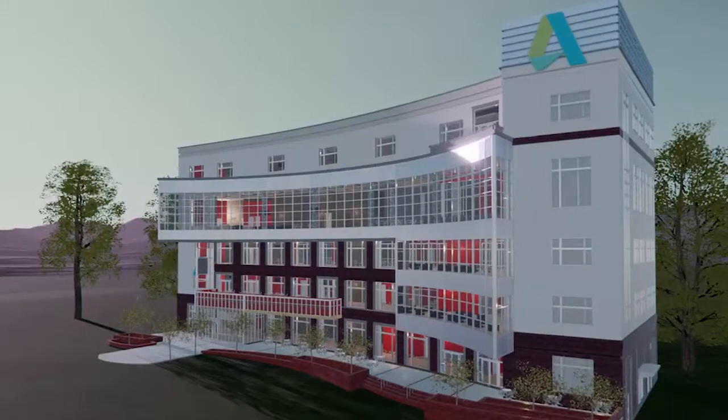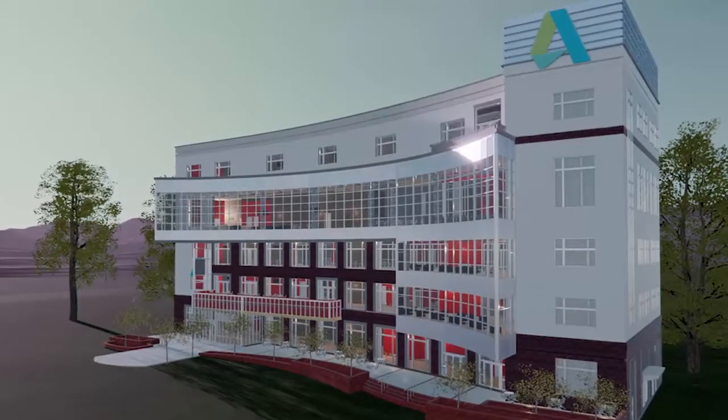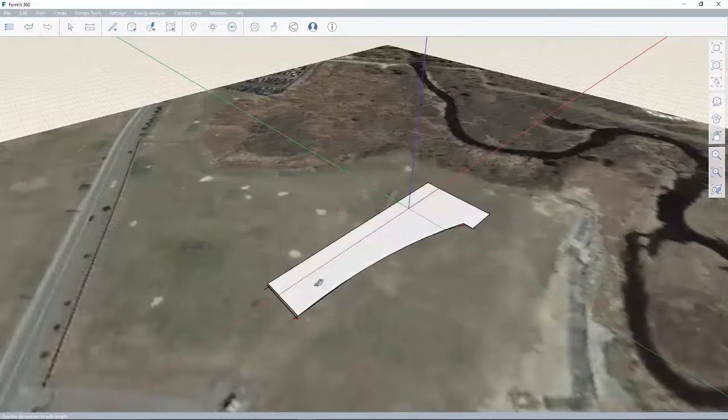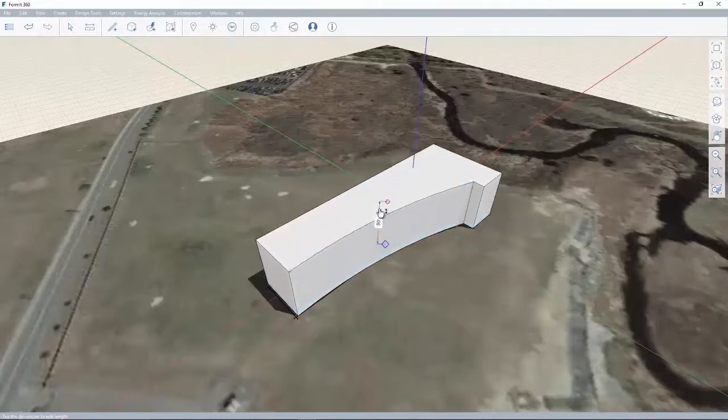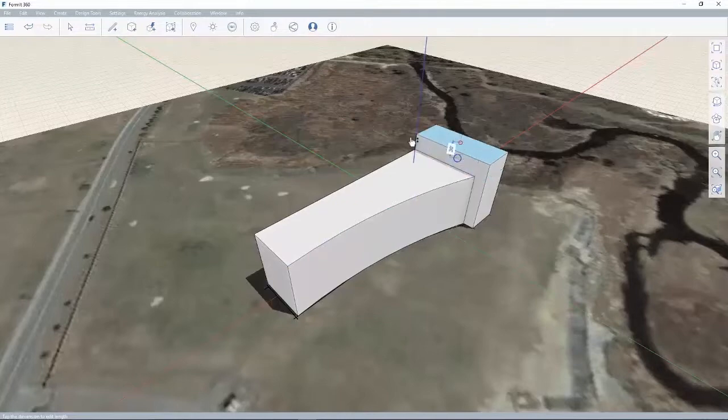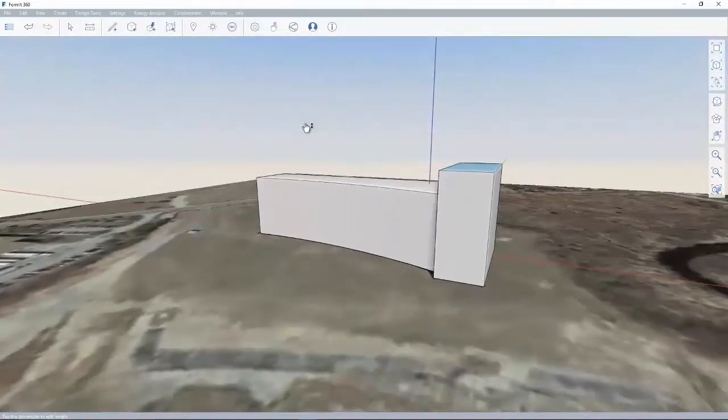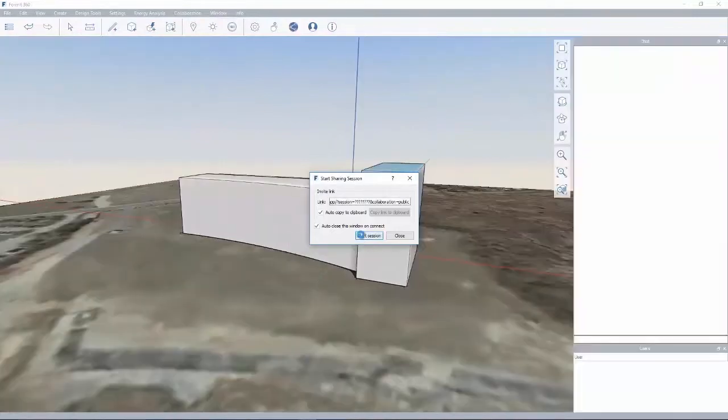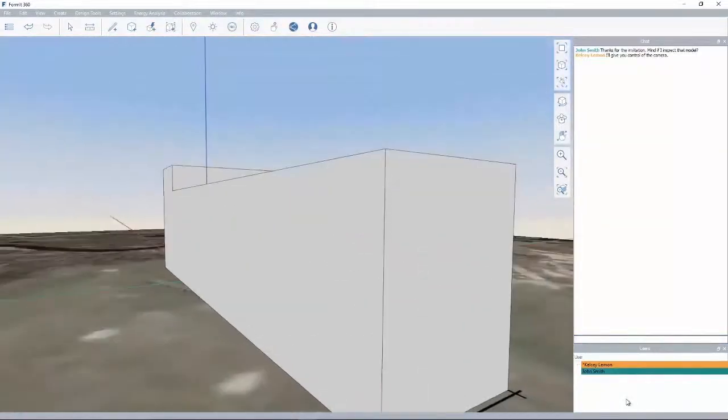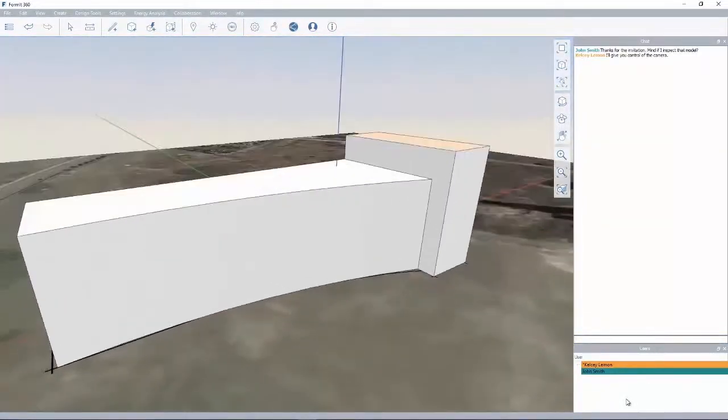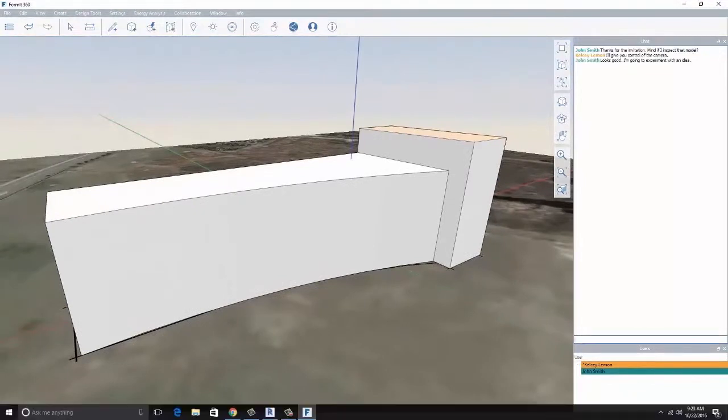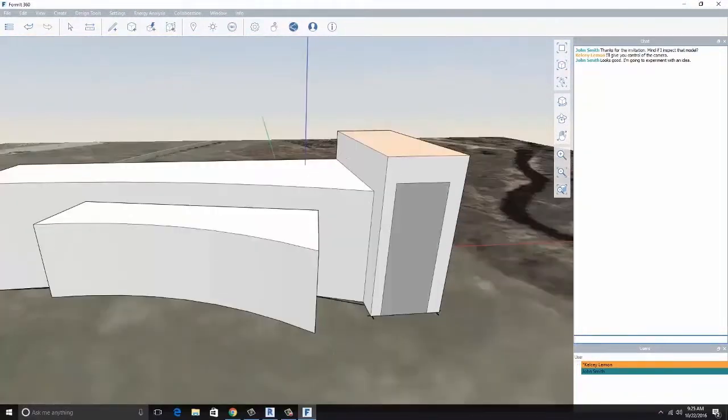In the early stages of your design, you can use Autodesk Formit 360 Pro to create a conceptual massing study within context of the site. Easy-to-learn sketching and drawing tools allow you to sketch and iterate on your ideas. And if you are looking for additional inspiration, you can even invite other architects in different locations to a design session in real time as you settle on an idea to further develop.